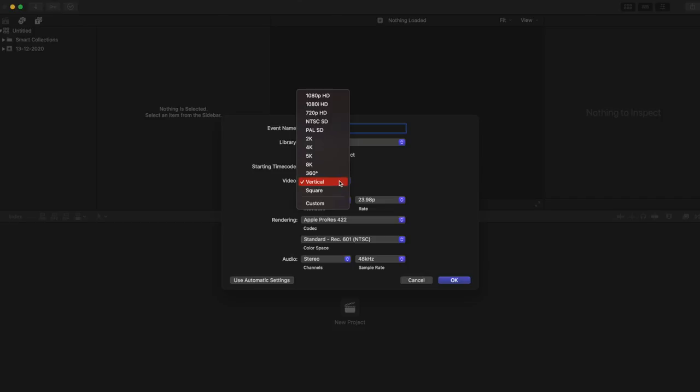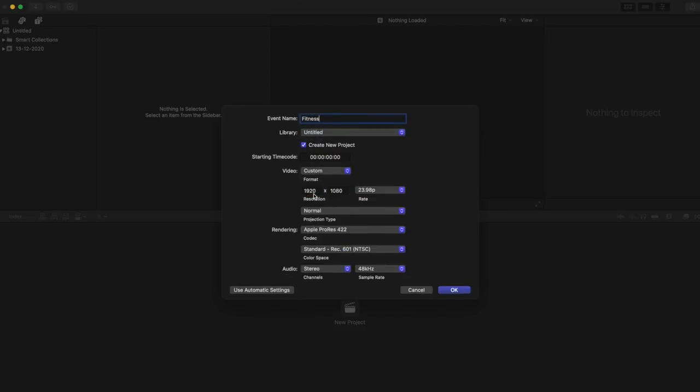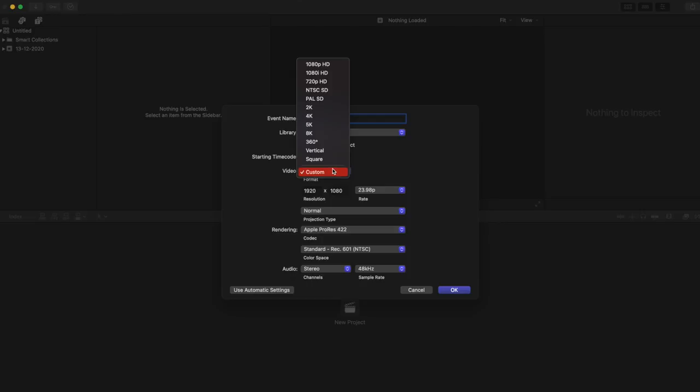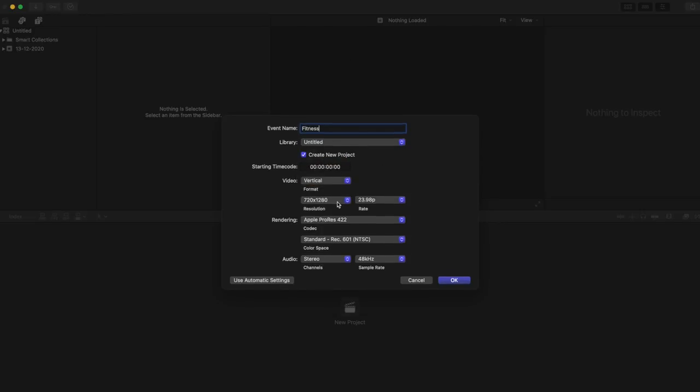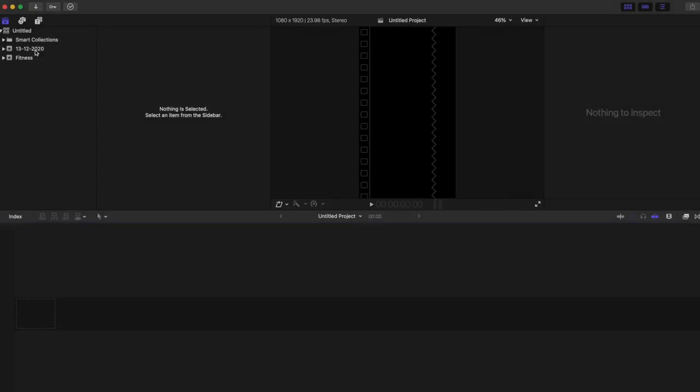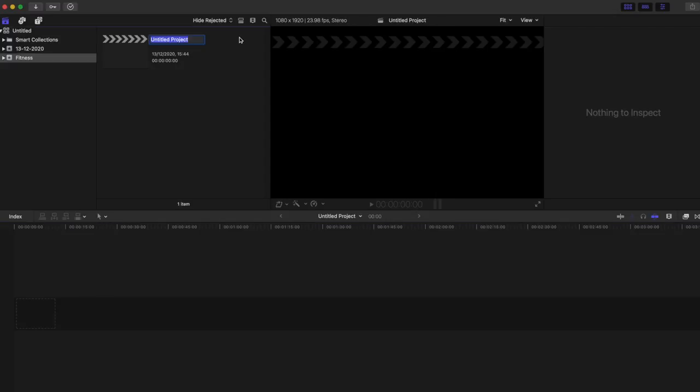So I'm creating a fitness clip project. In the video dropdown here you can see there's an option called vertical. If for any reason you don't have the vertical option, maybe you have an older version of FCPX, then you can go to custom. You will have 1920 by 1080, all you have to do is flip it around and then have 1080 first and then 1920 second. That is the aspect ratio that you will need for Instagram stories.